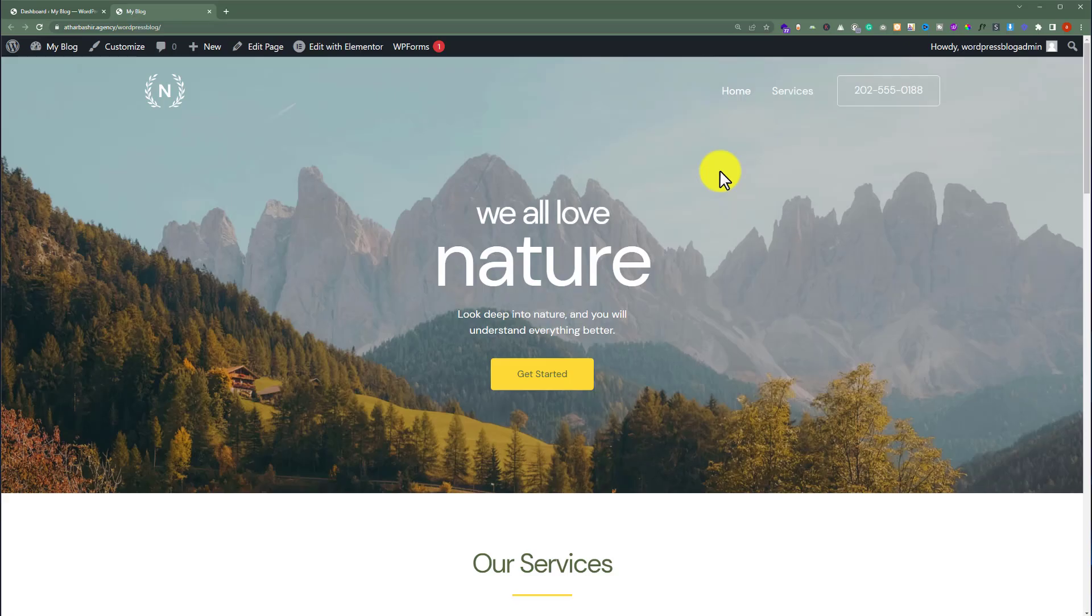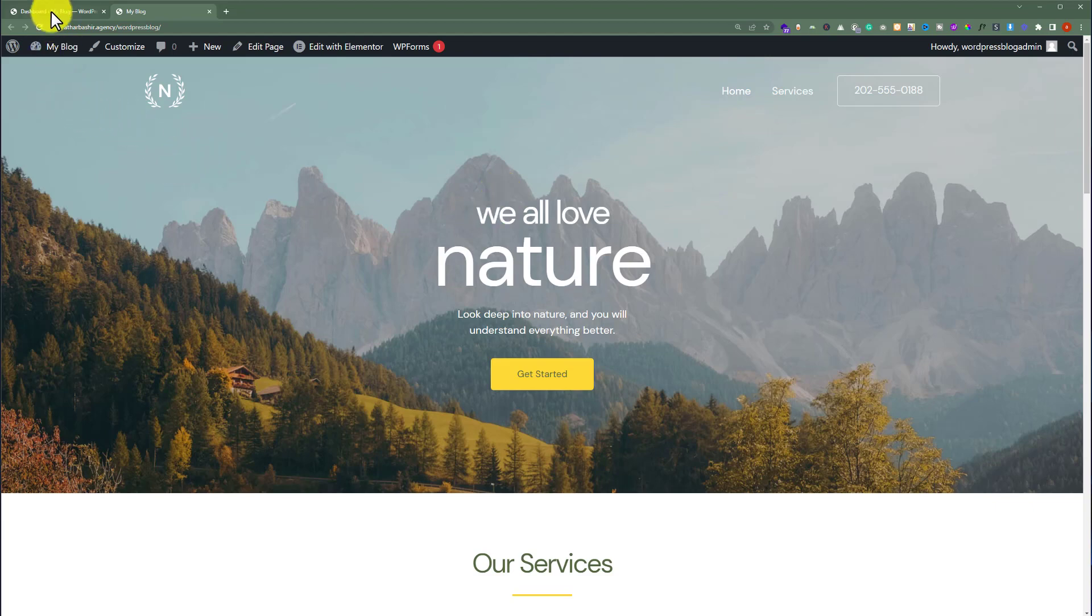This is our website and we're going to add pages to the dropdown menu. First, we need to login to our WordPress website dashboard.